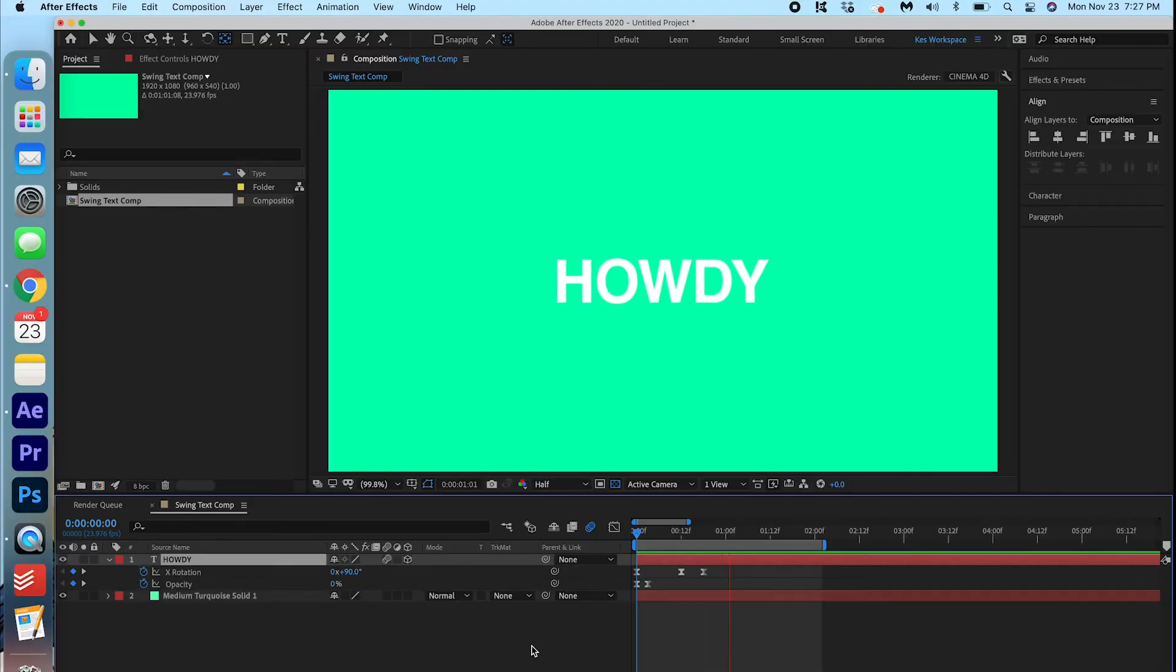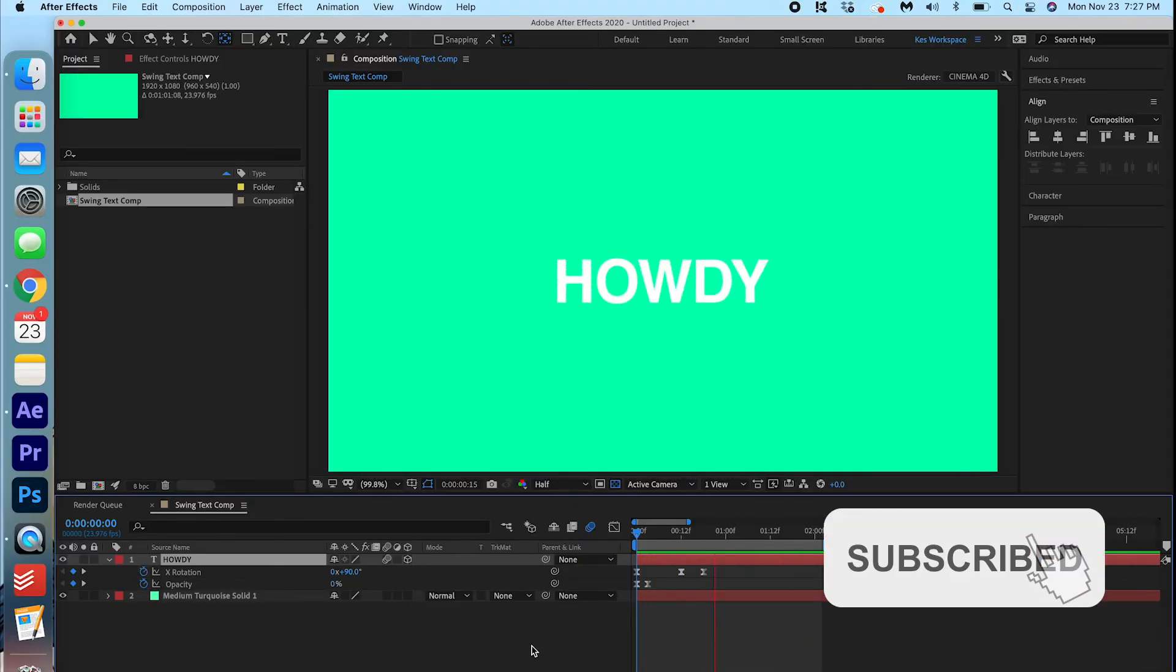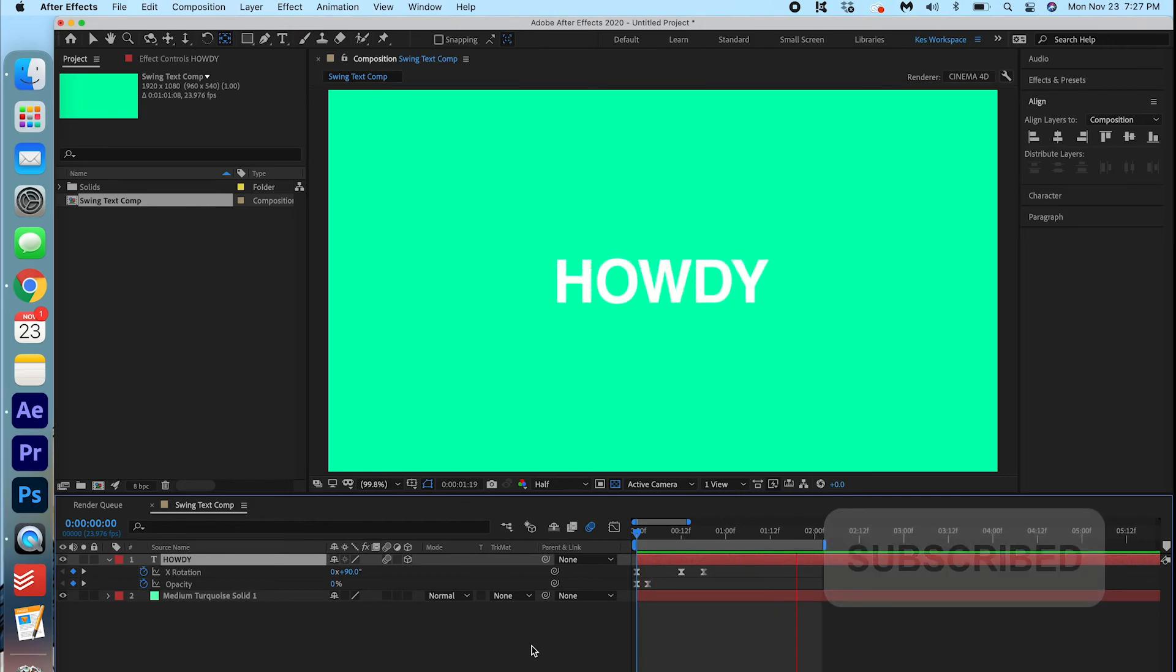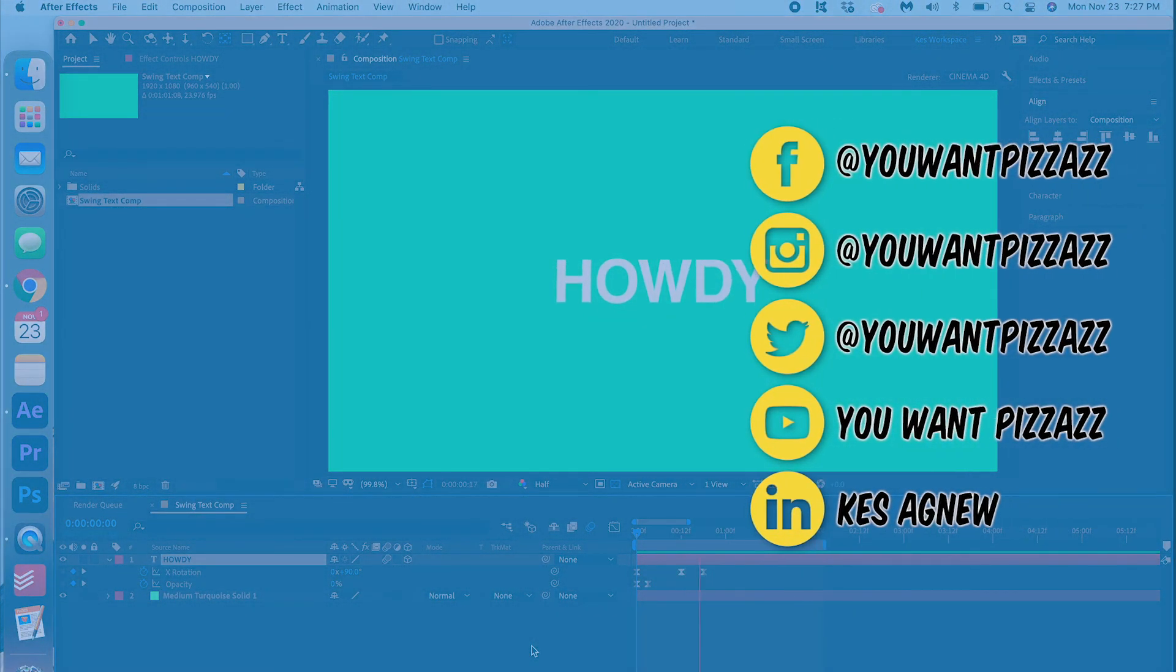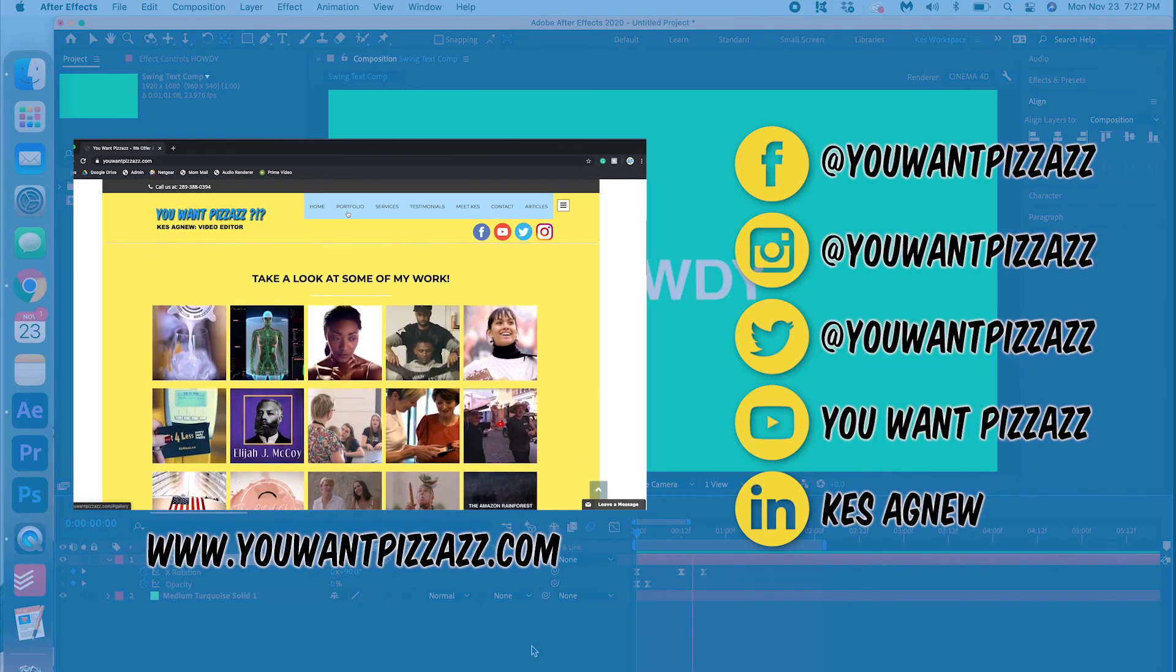Well, there you have it folks. An easy swing animation that you can add to your videos. I hope you found this helpful. And if you did, please give this video a like and subscribe for future Adobe tutorials. I hope you all have a fantastic day. I'll see you soon. Bye.